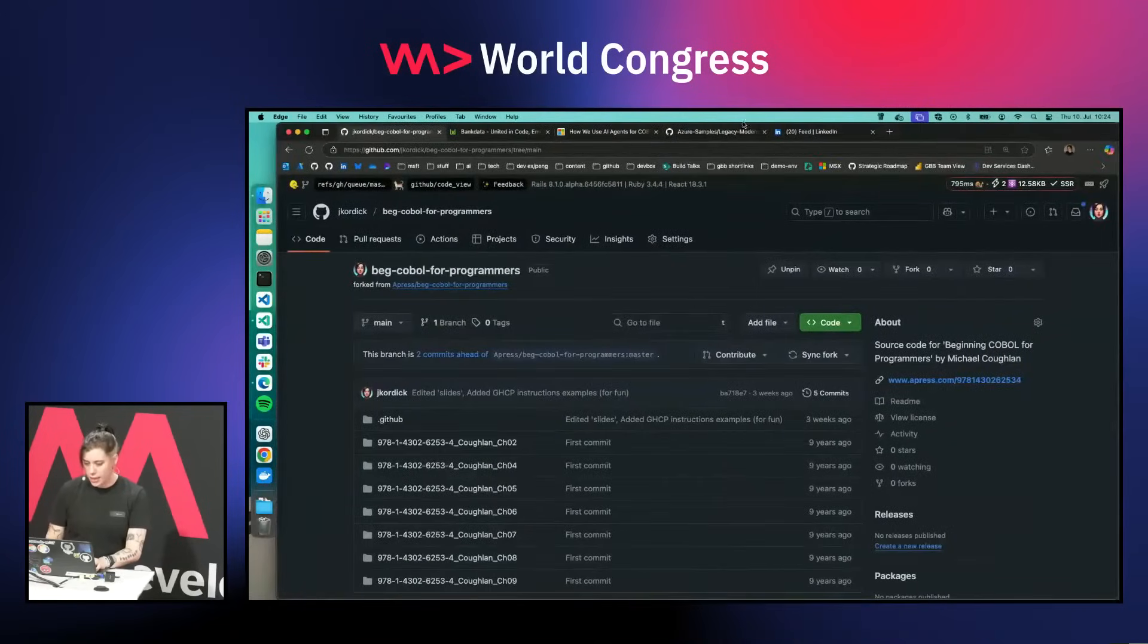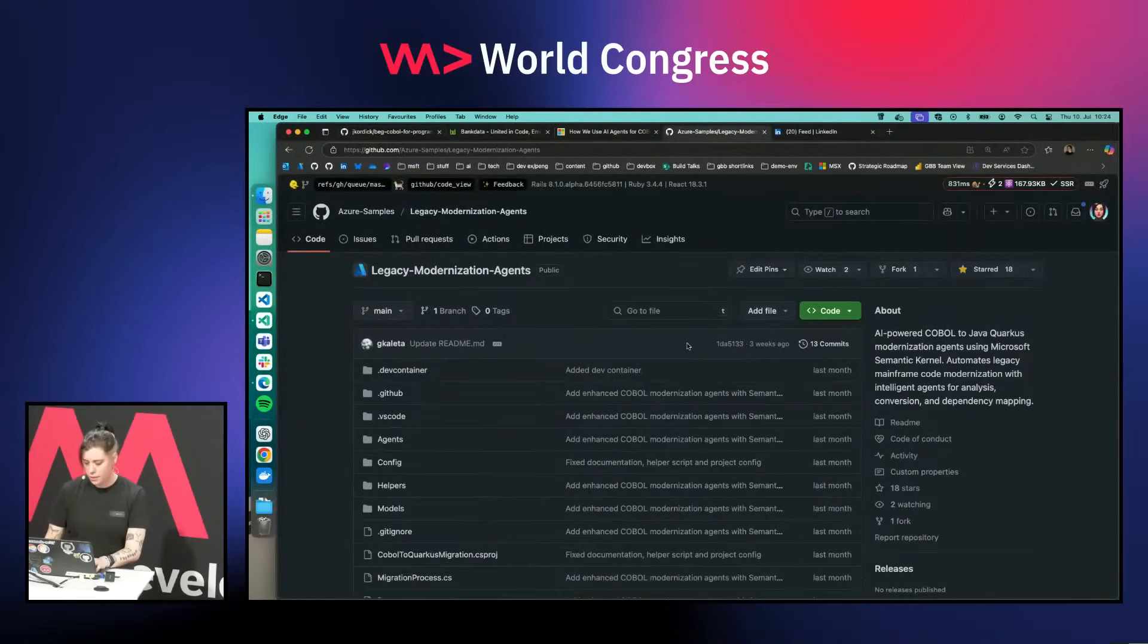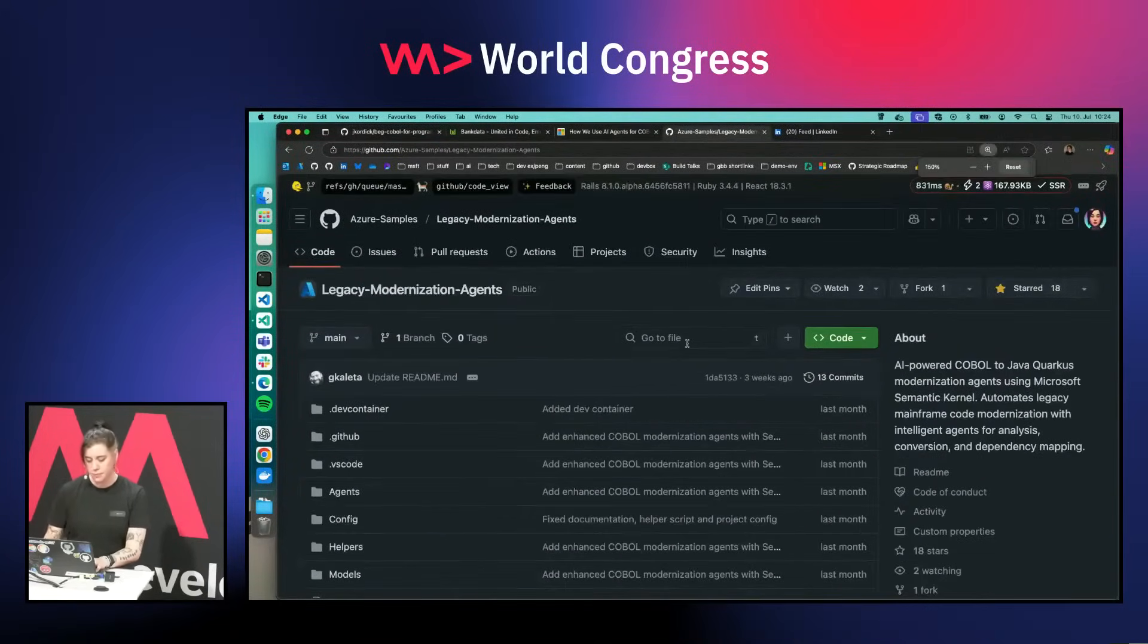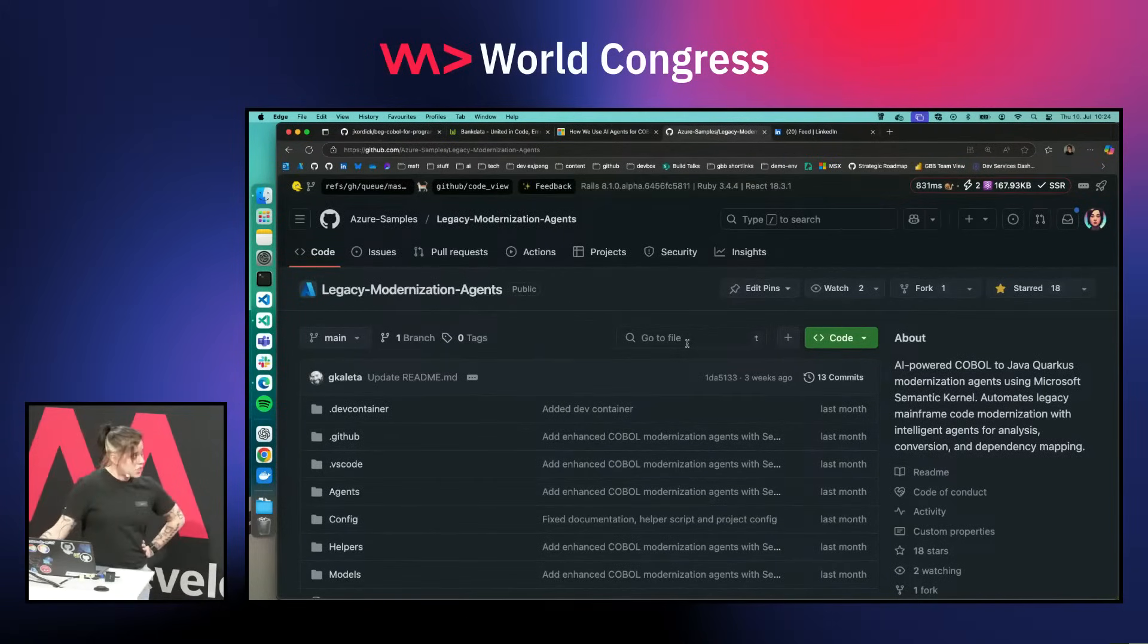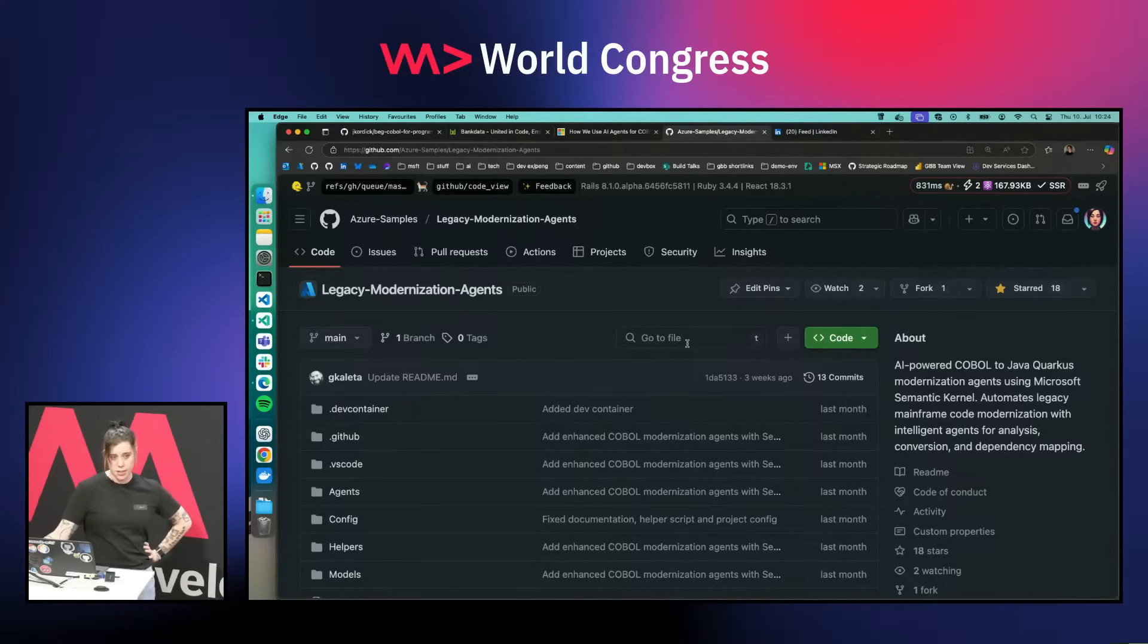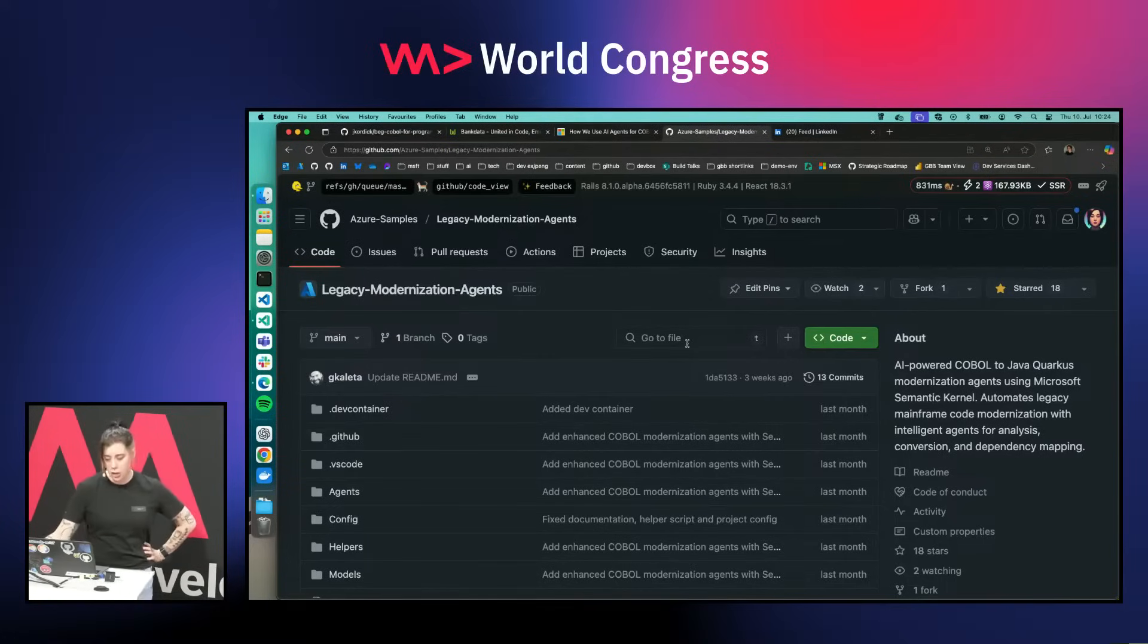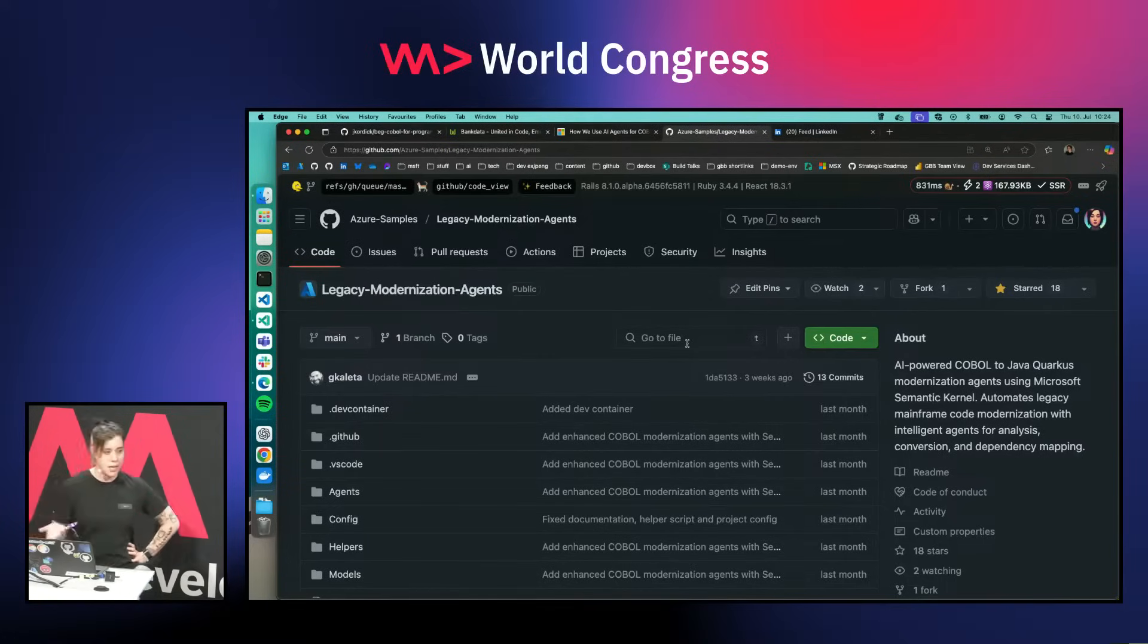I released with a colleague an open source project where we aim to migrate COBOL applications with multi-agentic AI into Java Quarkus. This is publicly available on GitHub today.